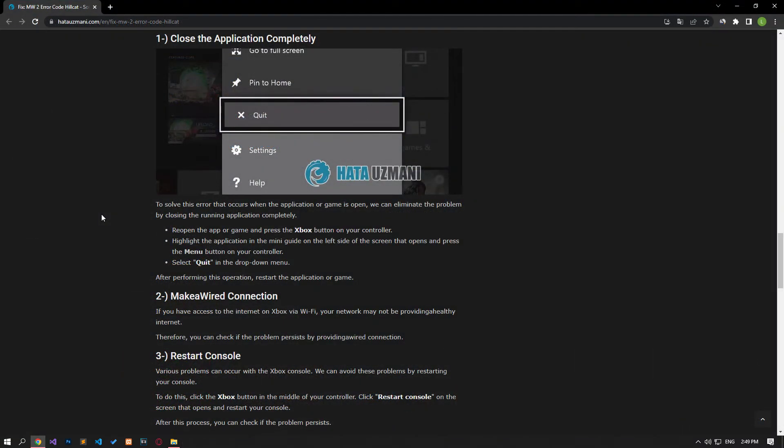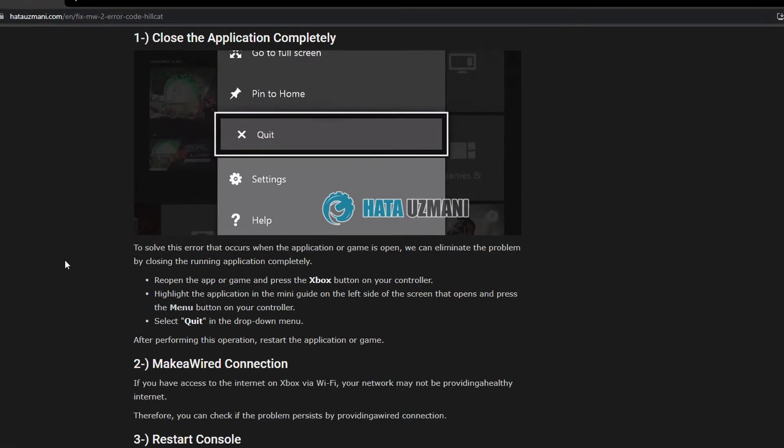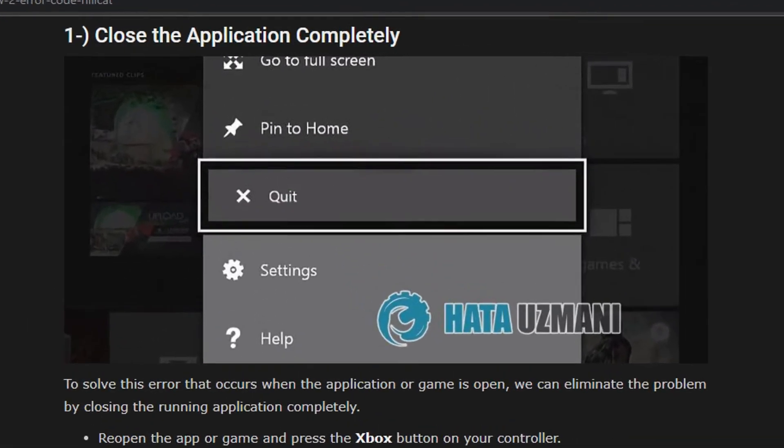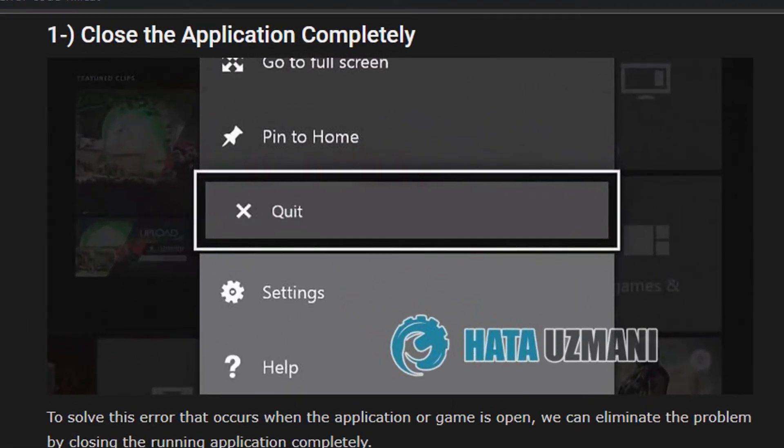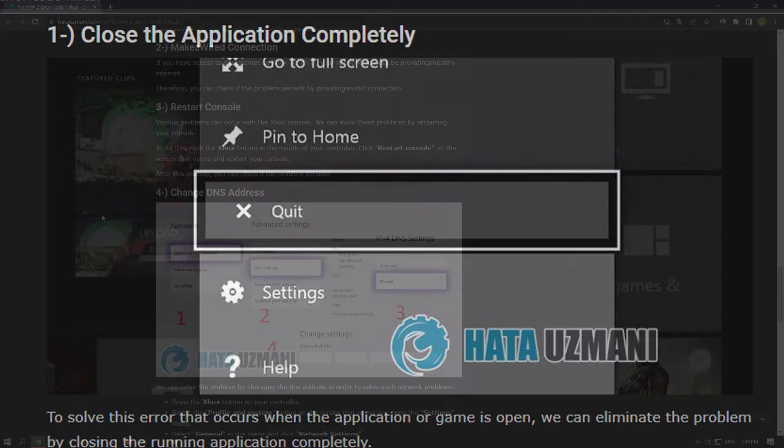In order to solve this error that occurs when the application or game is open, we can eliminate the problem by closing the running application completely. Open the app or game again and press the Xbox button on your controller. Highlight the application in the mini-guide on the left side of the screen that opens and press the menu button on your controller. Select the Quit option in the drop-down menu. After performing this operation, restart the game and check.